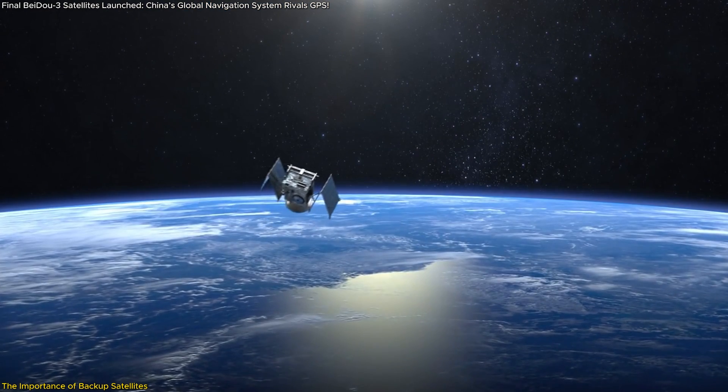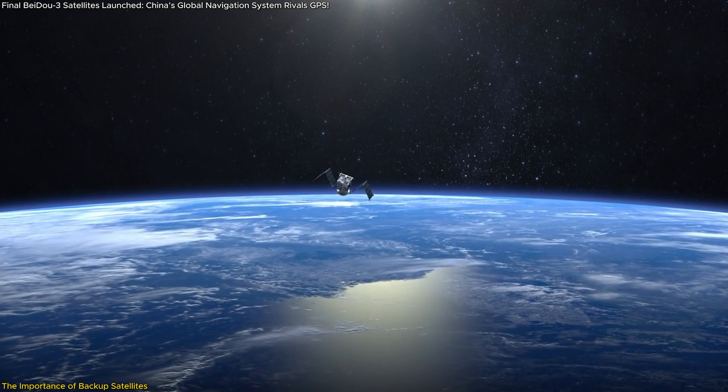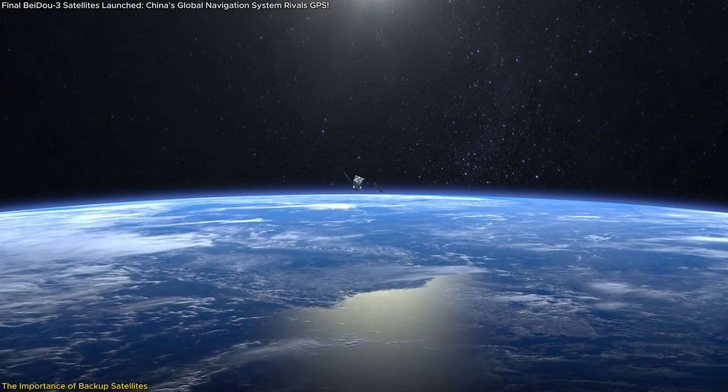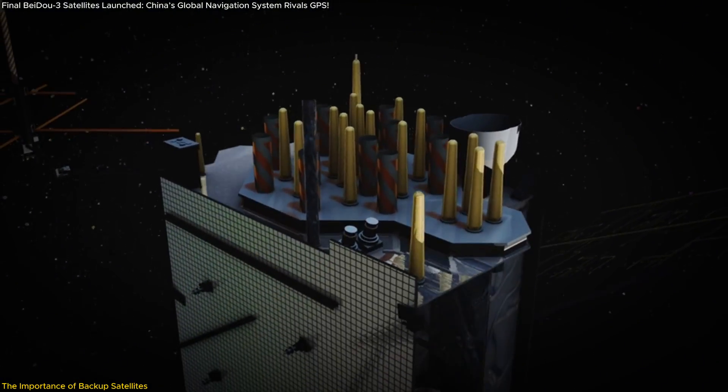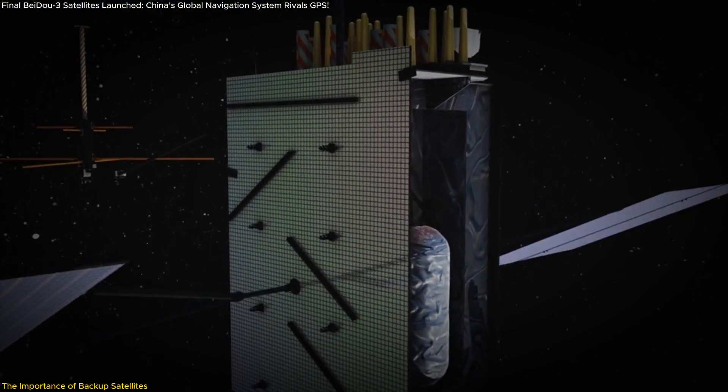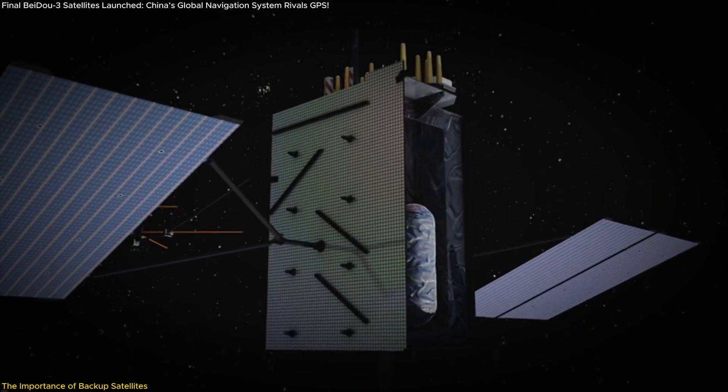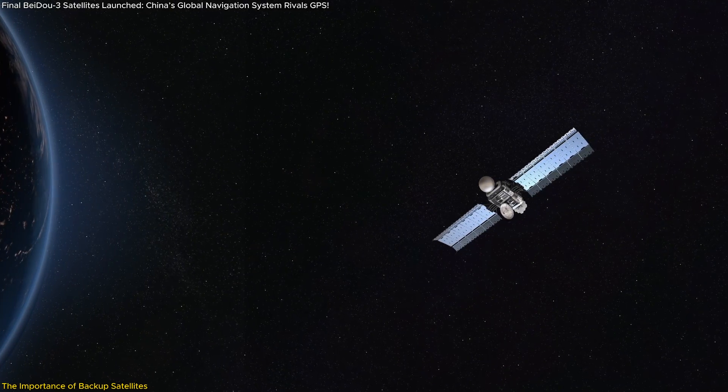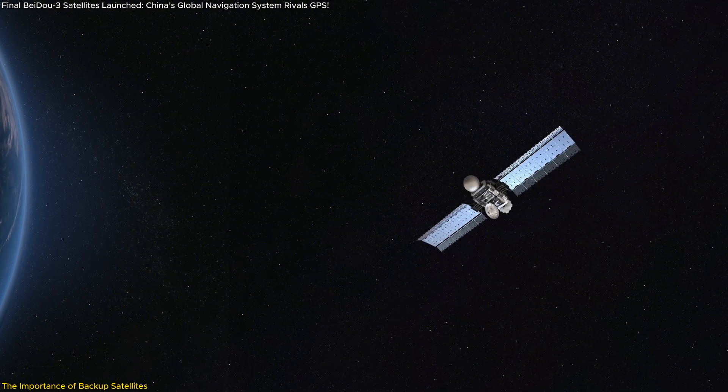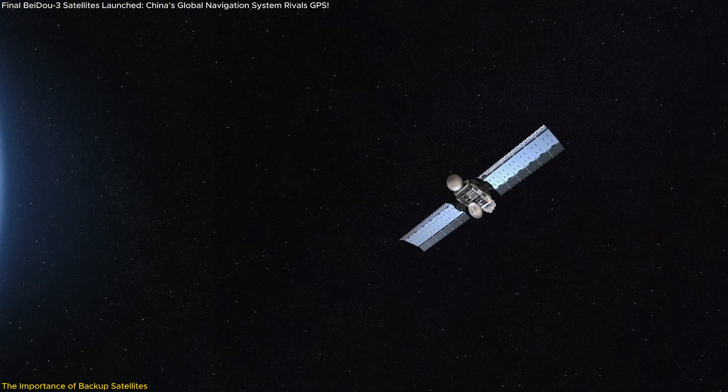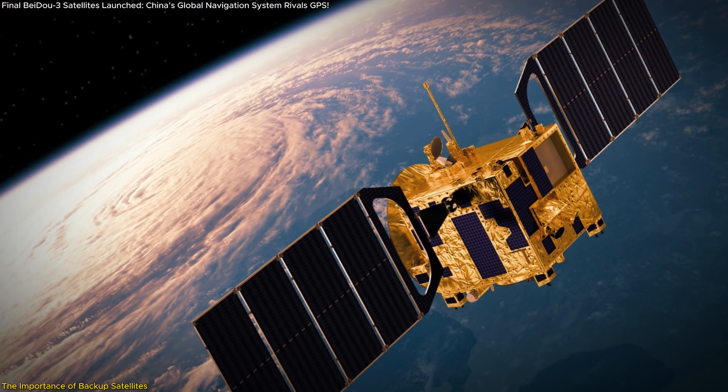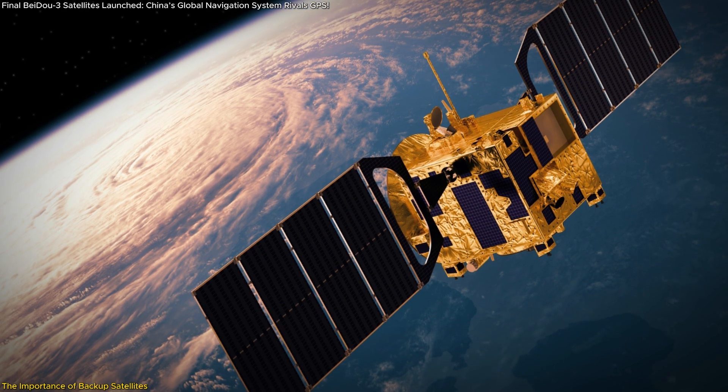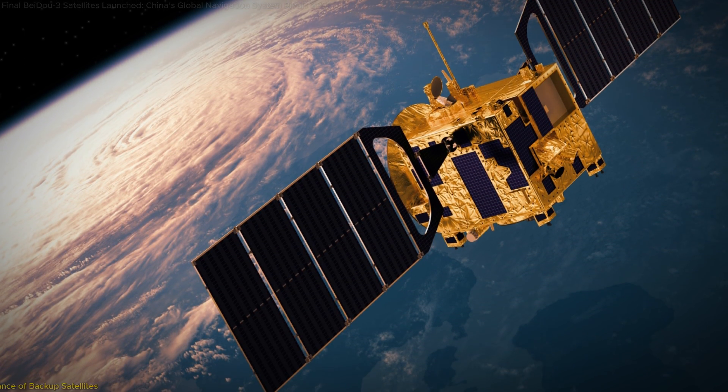But these satellites don't stop at being just backups. They're also equipped to conduct experiments that will help lay the groundwork for BeiDou-4, China's next big step in navigation technology. By providing these dual roles, they serve as both a safety net for the present and a test bed for the future.